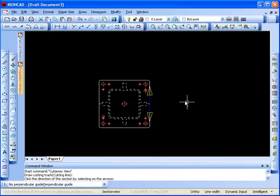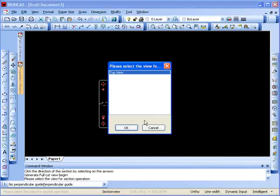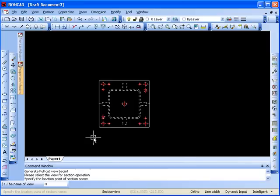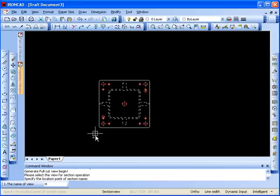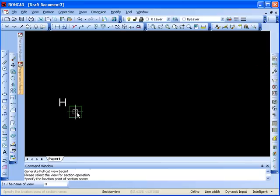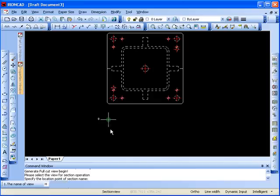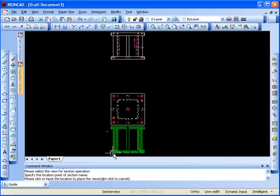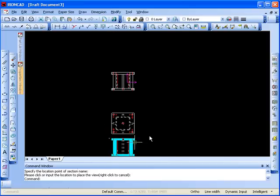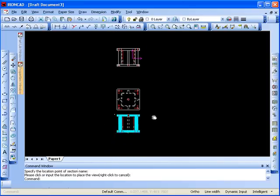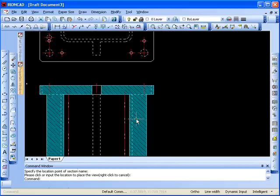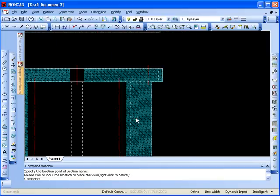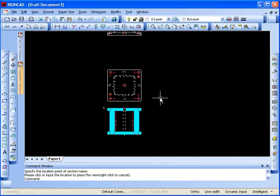And now the command window here is showing me I need to pick the arrow for the direction of the view. So I'll click this arrow down here. And the next step is saying place where you want to have the label for the view. So I'm going to place the label there. And I can, if I keep clicking with the left mouse button, I can put multiple labels down. But now I'm ready to move on. So I click the right mouse button, and the view is placed. And again, the threads and hatch patterns and everything can be customized in the style menu.